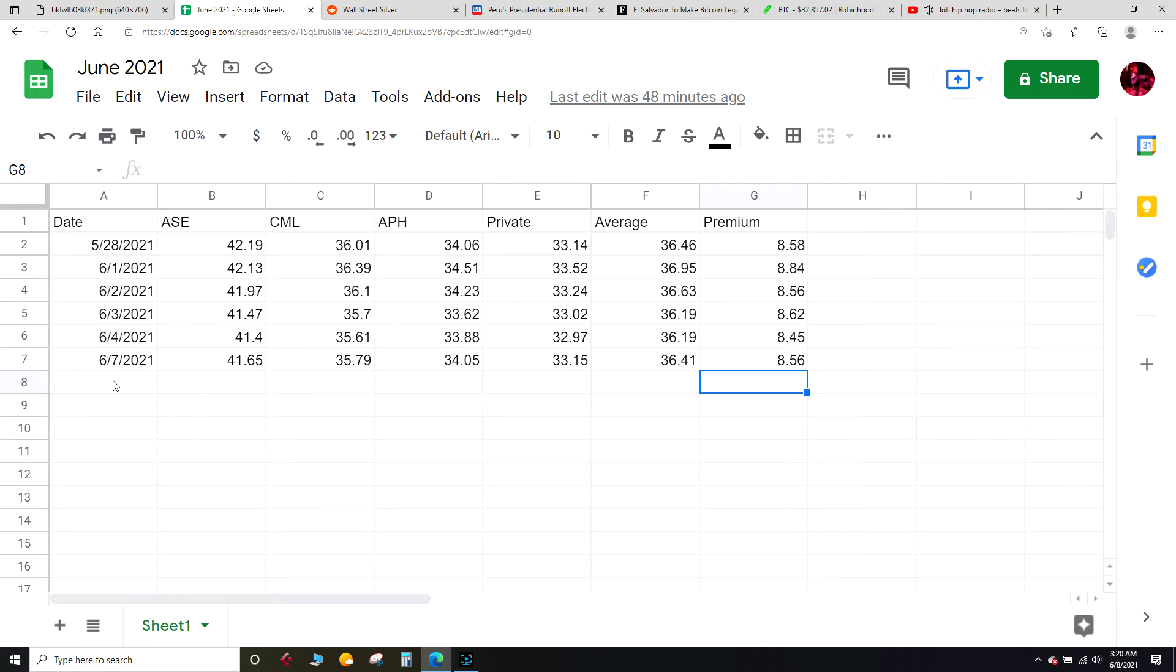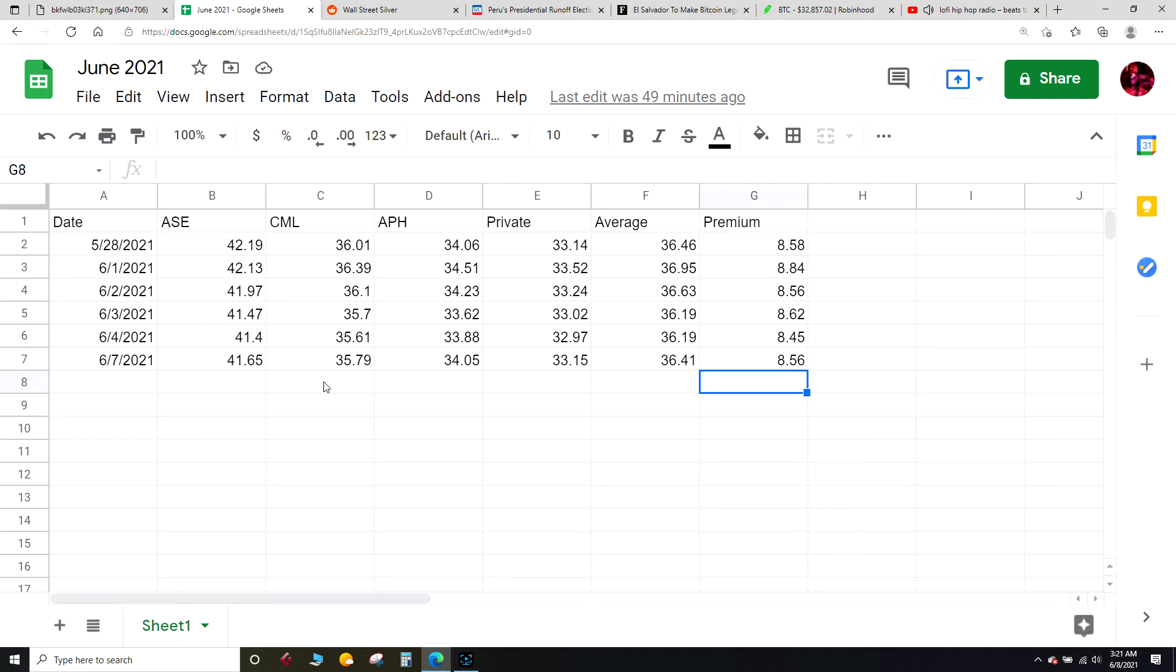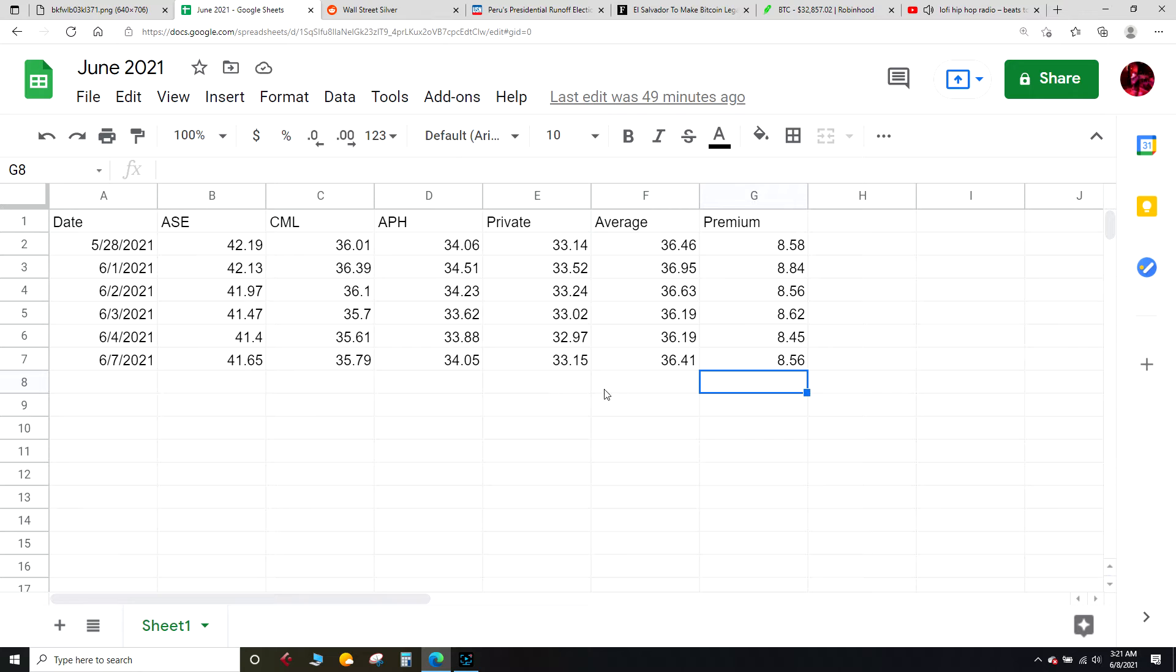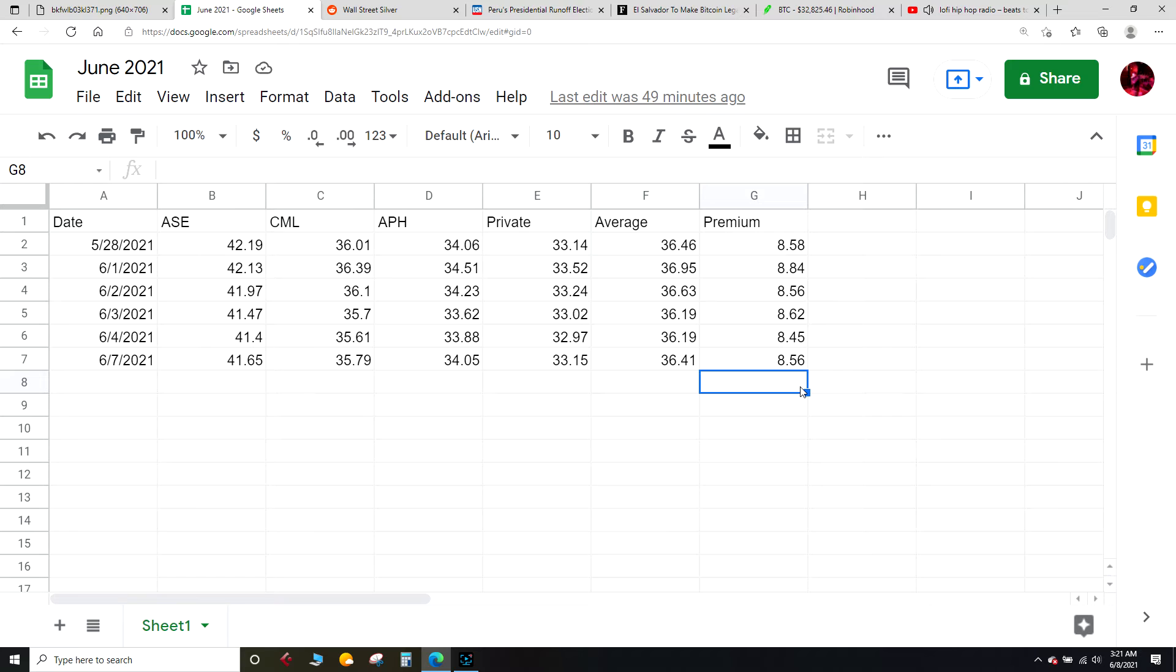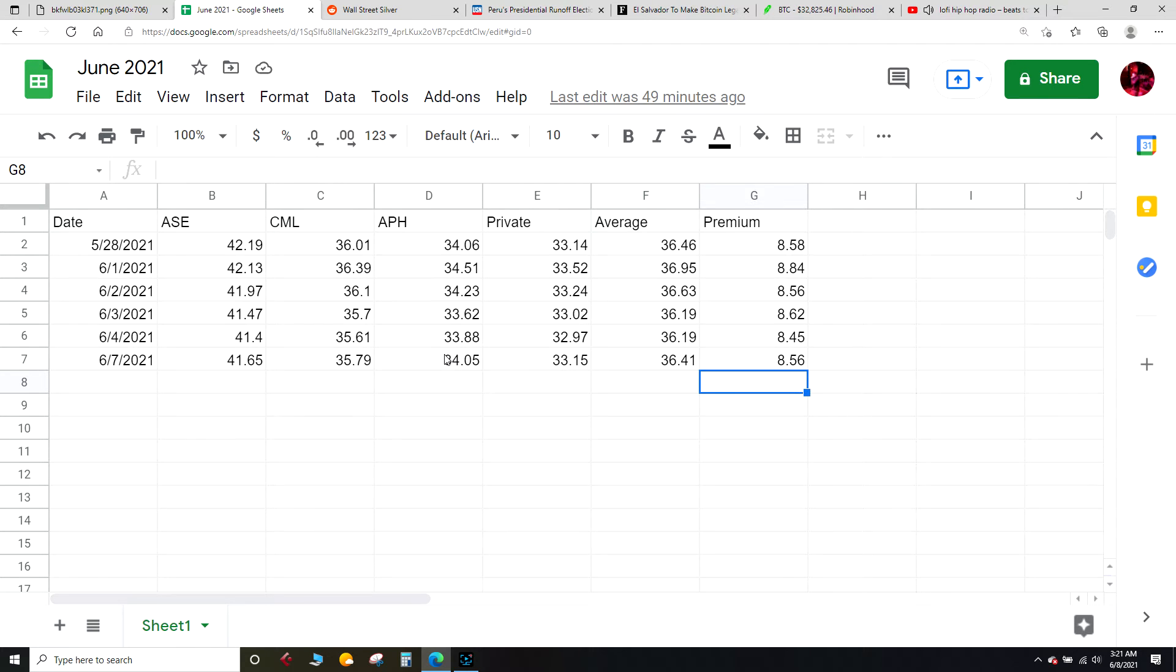So let's get into today's price. This is for June 7th, 2021, priced in U.S. dollars: American Silver Eagle $41.65, Canadian Maple Leaf $35.79, Austrian Philharmonic $34.05, Private Mint $33.15, with an average price of about $36.41, premium $8.56 over spot. So that average price up for today about 22 cents, 11 cents there on that premium. Let's see what happens here for the rest of the week.